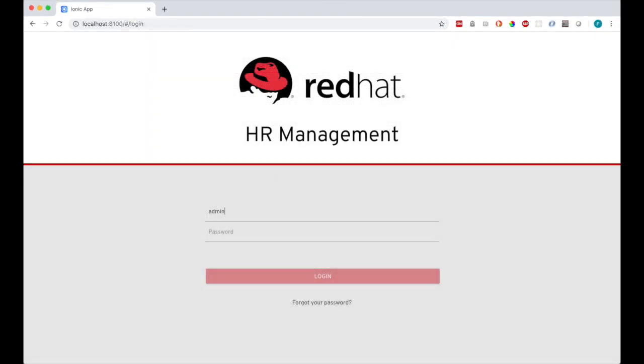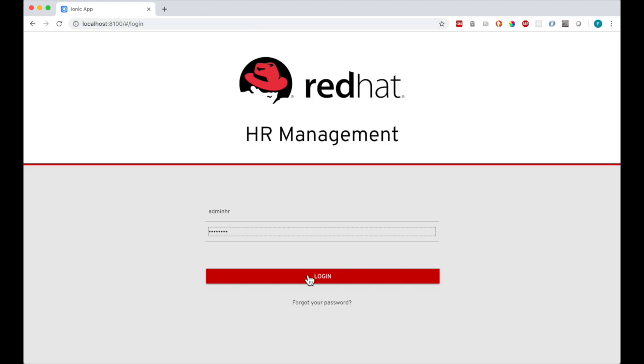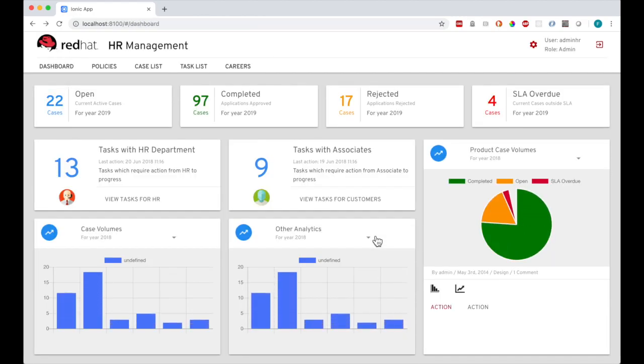Now let me log in as an HR admin user. I get a dashboard screen with summary data and key performance indicators based on current and completed cases. You can configure this screen depending on your business requirements.